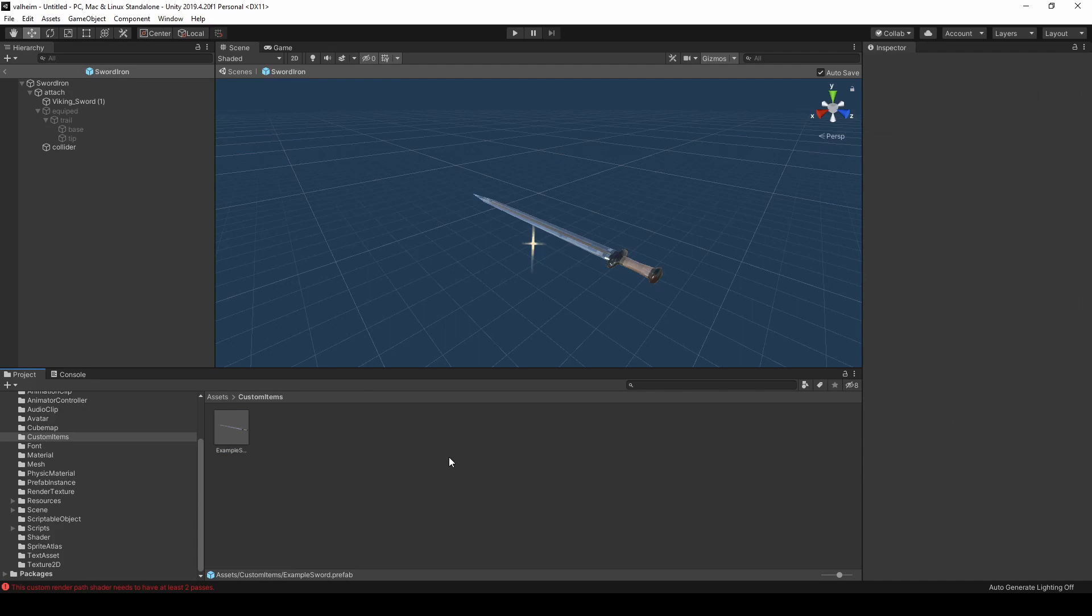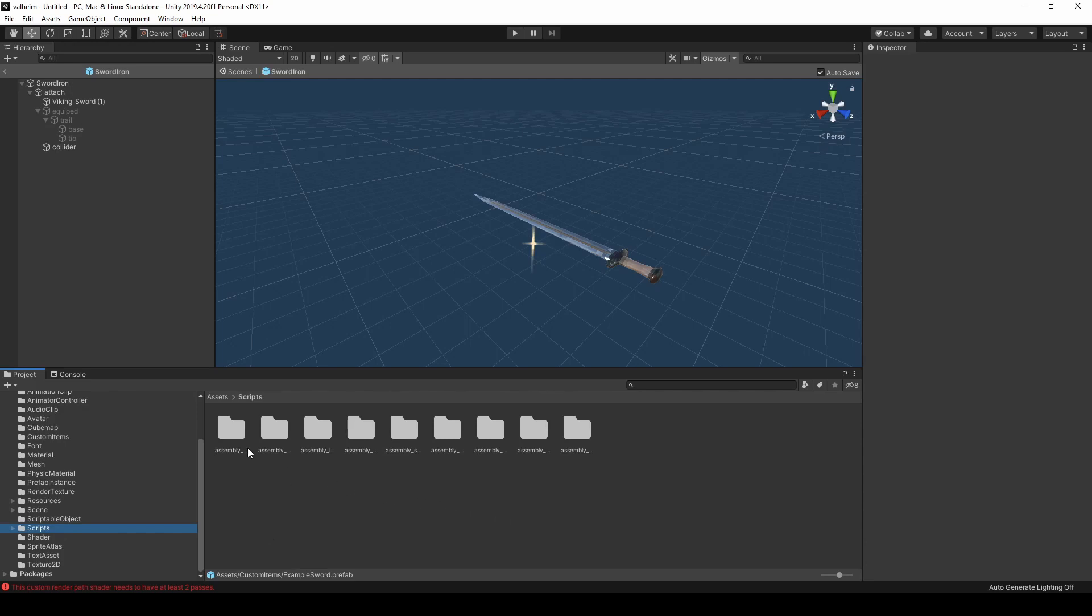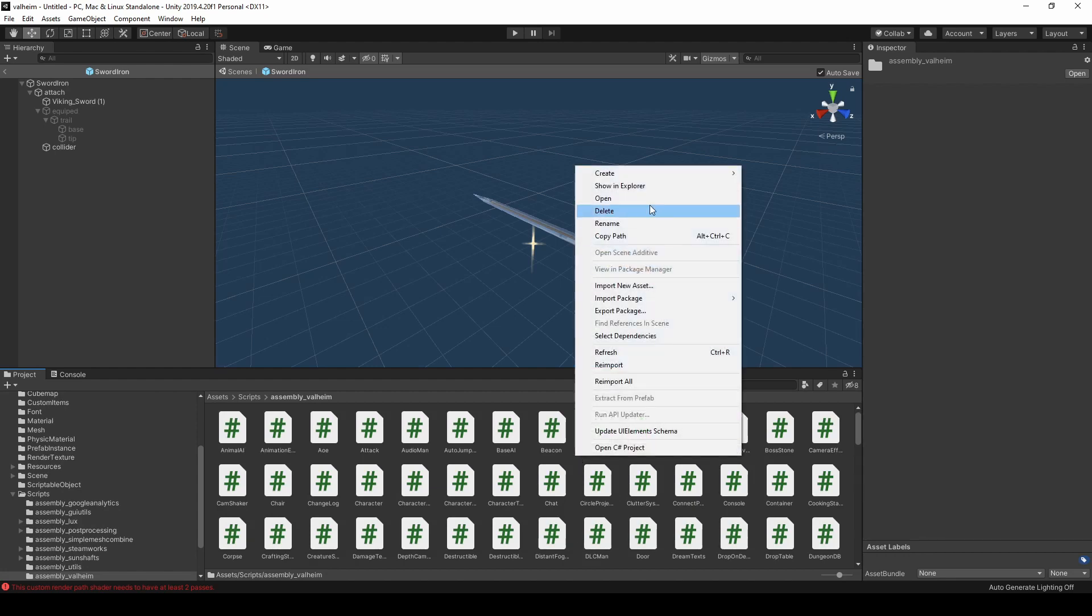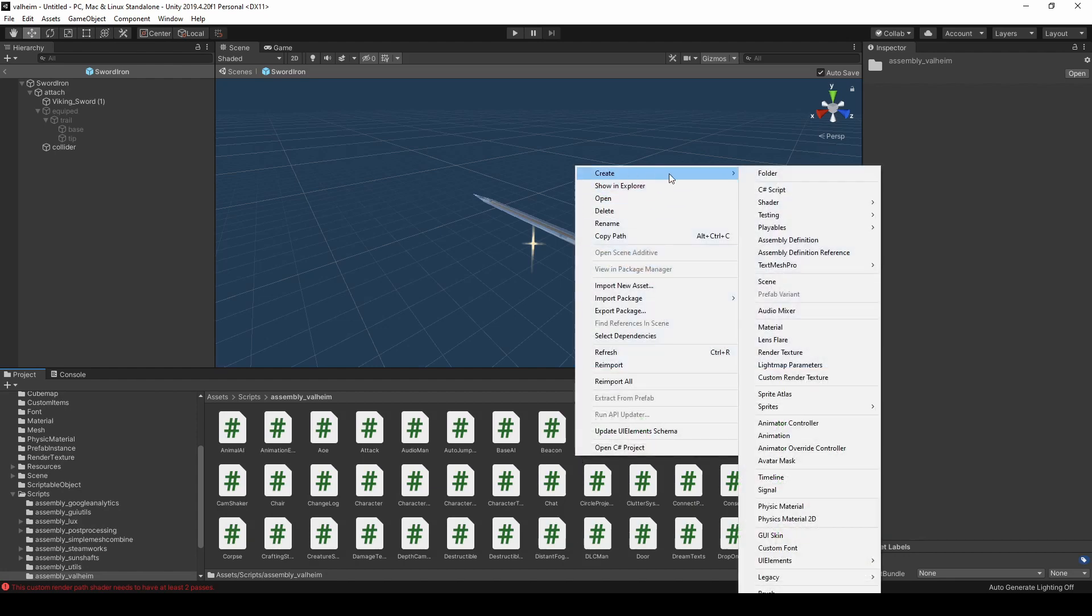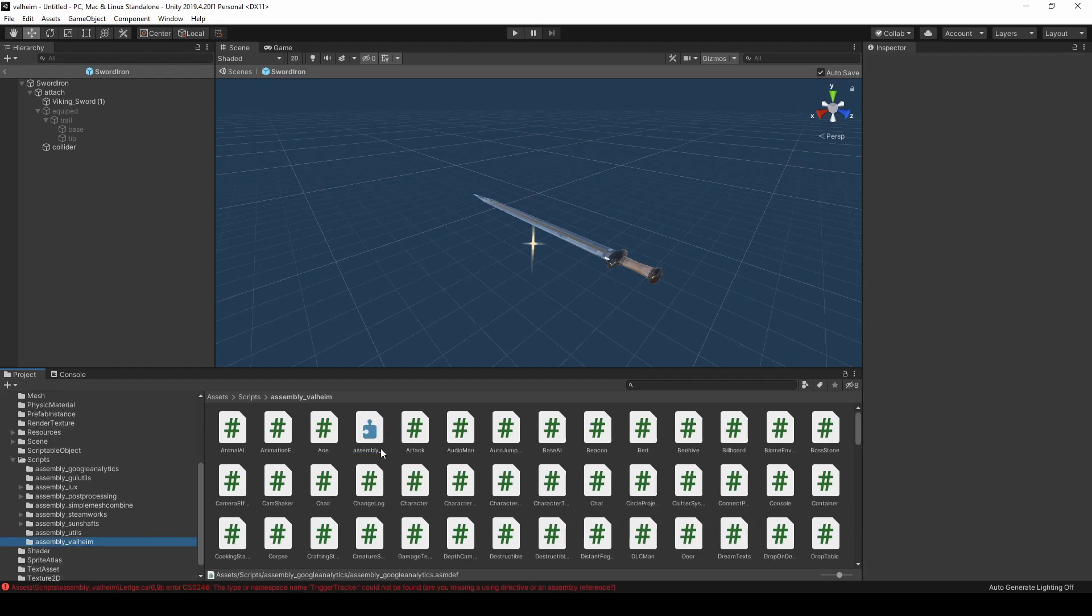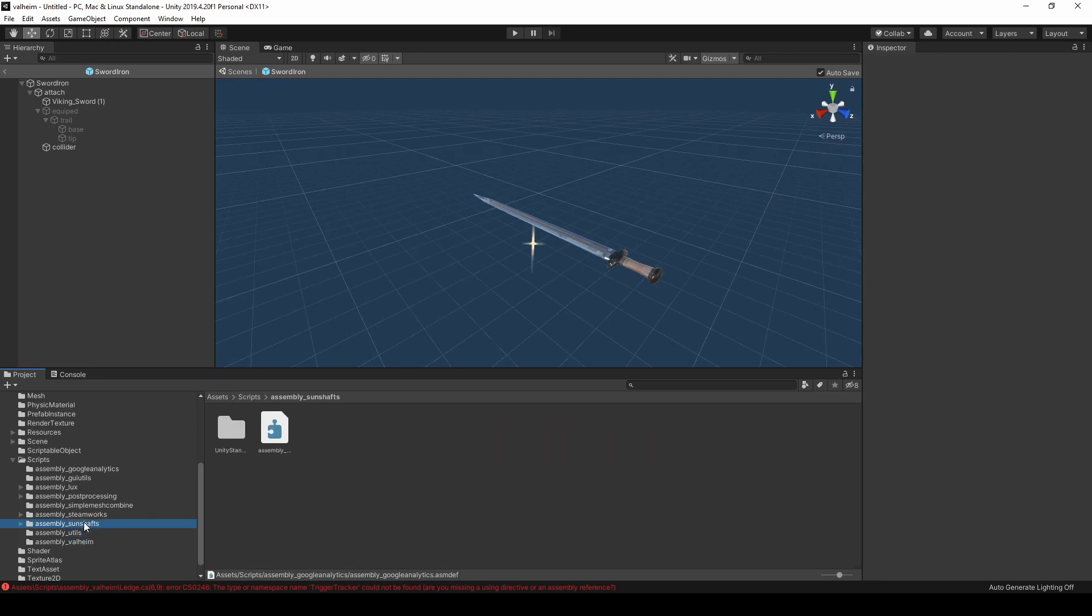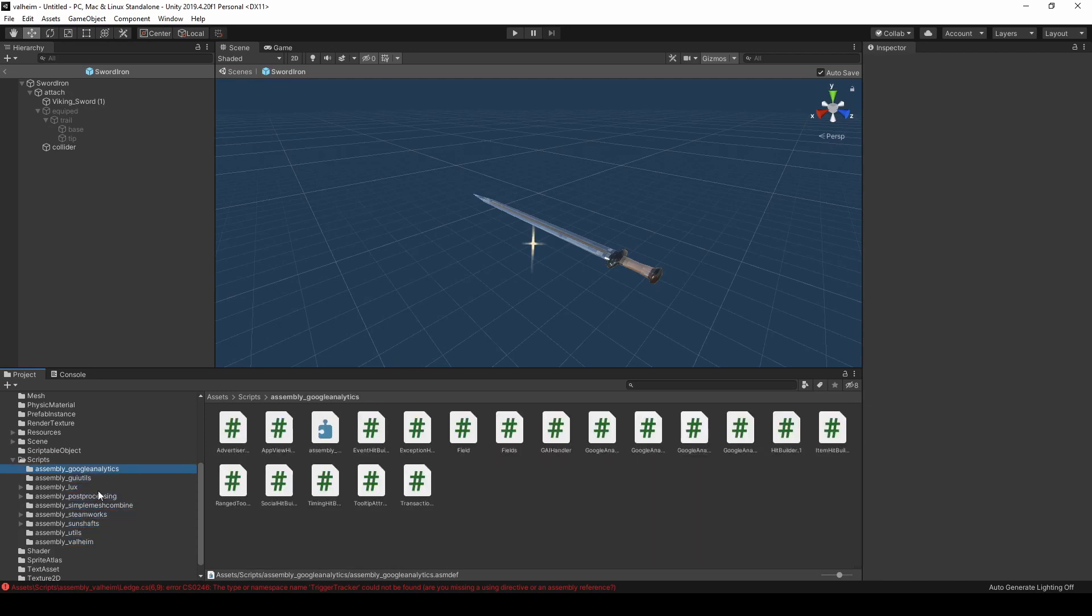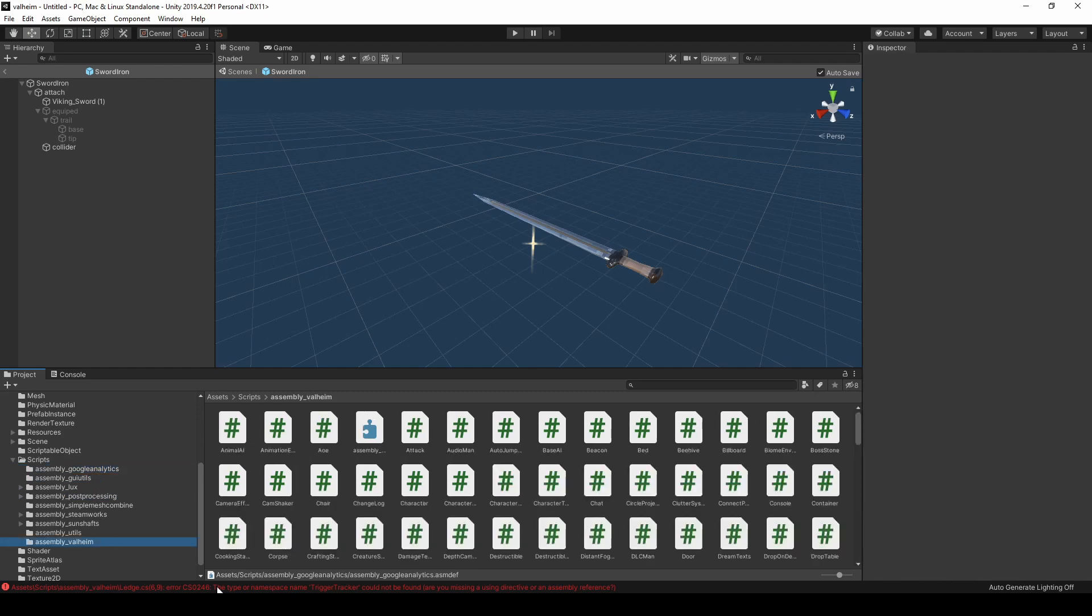Before we can export our item, we need to fix how the scripts are referenced. Since Valheim uses a number of assemblies, we need to go into each folder, right-click, and create a new assembly definition. Name the definition the same name as the folder. After you have created an assembly definition in each folder, you need to link them together to get rid of these compilation errors.